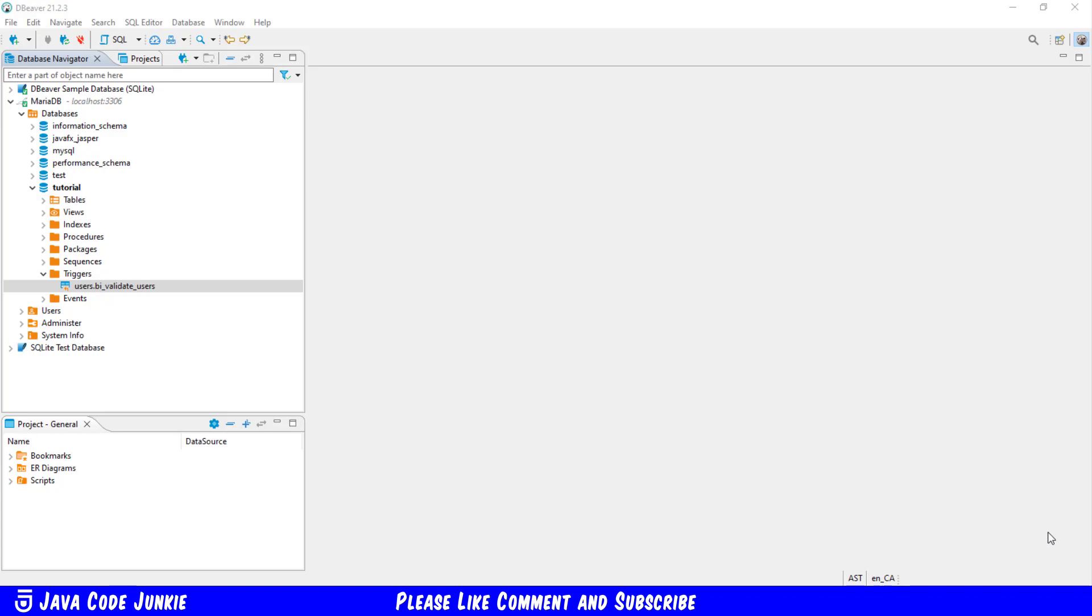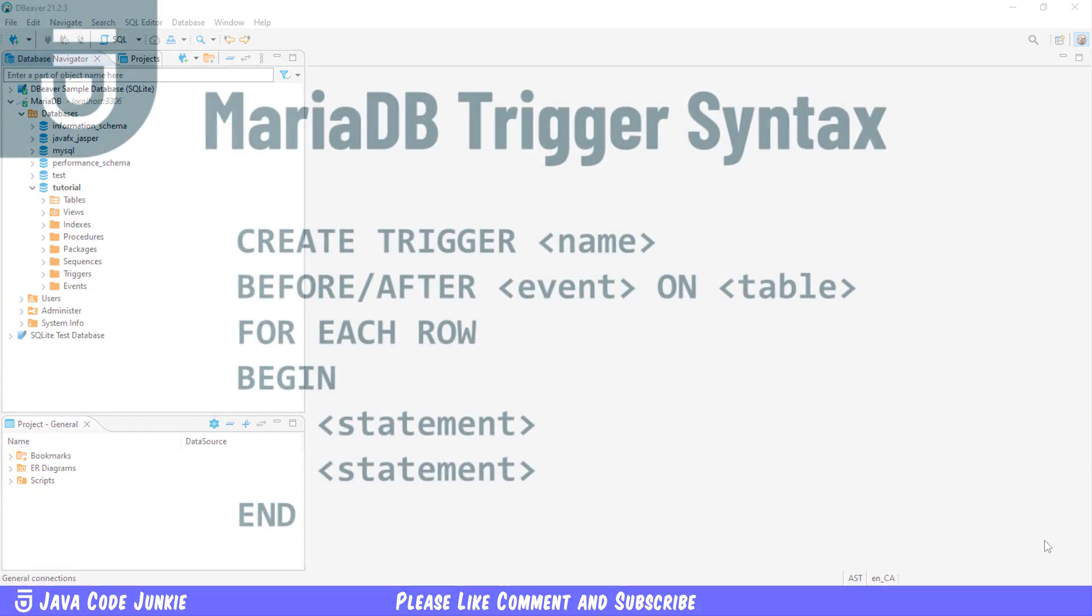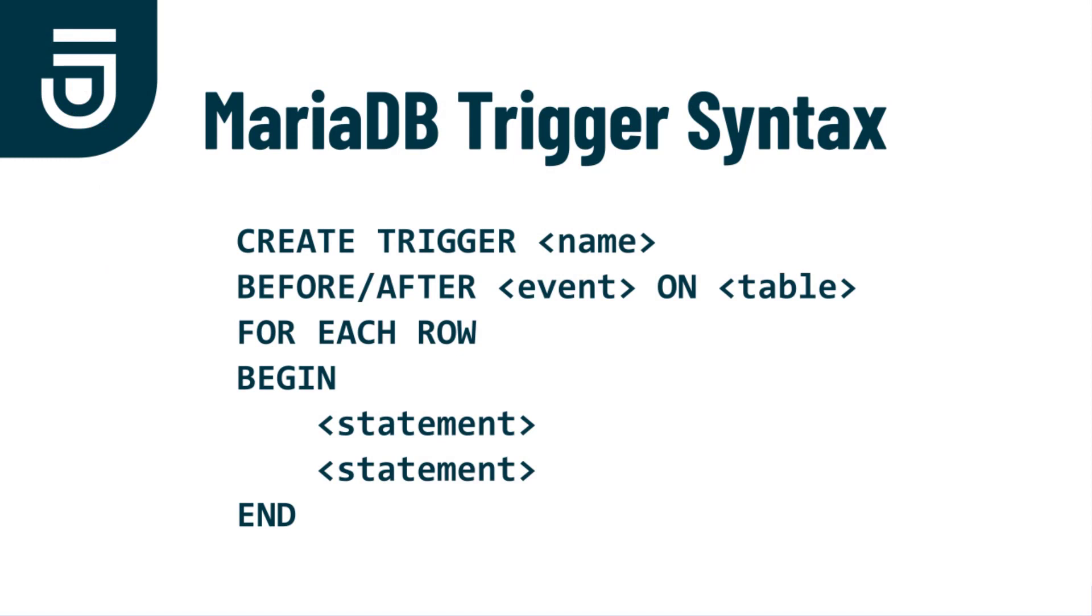Let's look at the syntax for creating a trigger. When creating a trigger in MariaDB, we're responsible for providing several pieces of information. As you can see in the current slide, the syntax is create trigger.